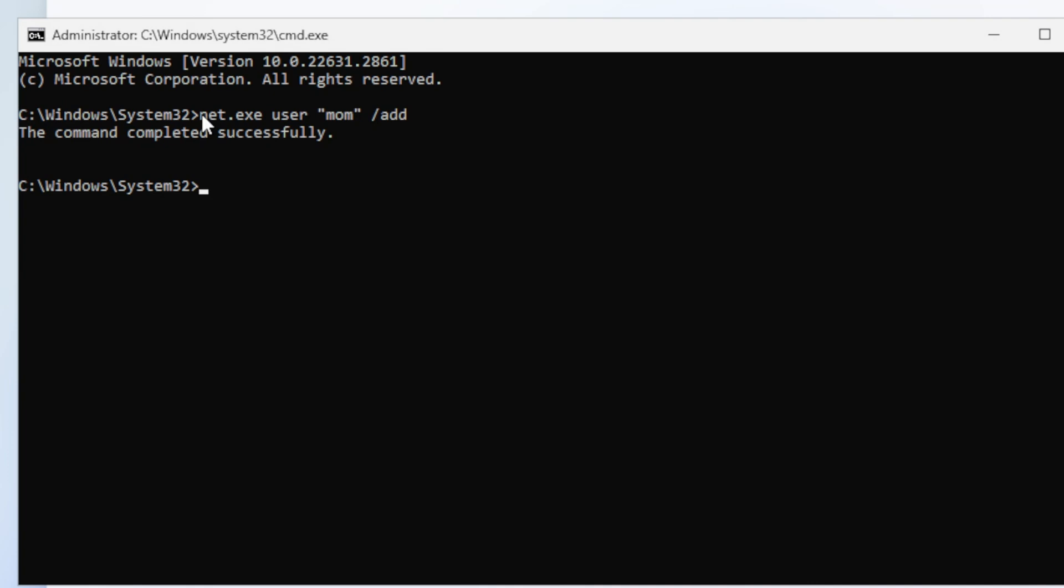So the next thing you wanna do is go net.exe. Then we wanna type in local group, because we wanna add it to the local administrator group that's already on here. And we're gonna put that in parentheses, administrators. Then we're gonna hit slash. Nope, then we're gonna hit, sorry, we're gonna hit quotations again. Mom, because that's the user we wanna add. Then hit slash add. I should probably type in the group name, right? Because that'll pop up when you say that.